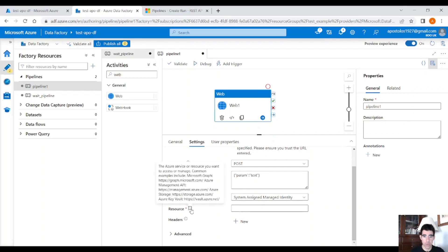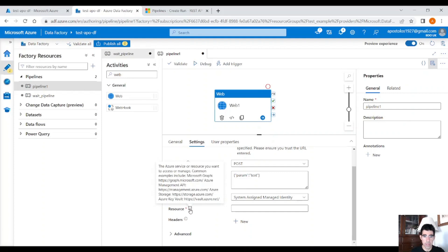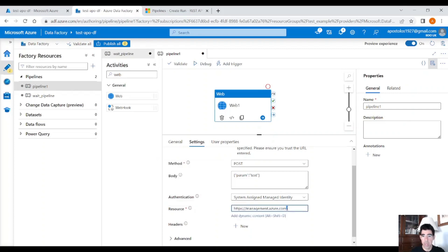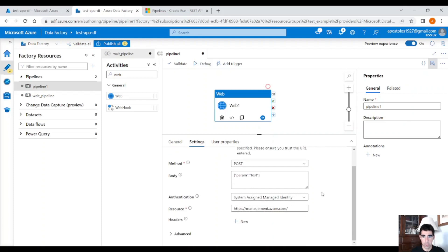For the resource field, click on the exclamation mark or hover over it — you will see the management API URL. Click that, copy it, and paste it here. Be careful not to forget the trailing slash at the end, otherwise it will give you an error. And we are good to go.